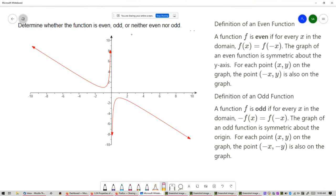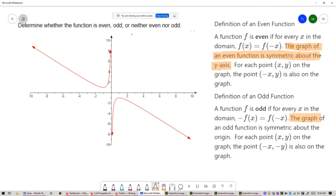A function f is odd if for every x in the domain, negative f of x equals f of negative x. The graph of an odd function is symmetric about the origin. So we have to ask: is this graph symmetric about the y-axis? Or is it symmetric about the origin? If it doesn't fit into those categories, we say neither.